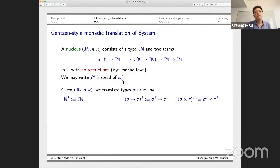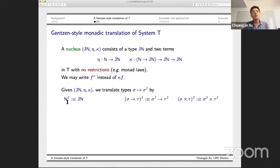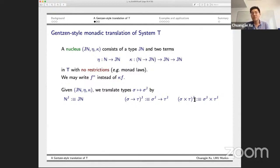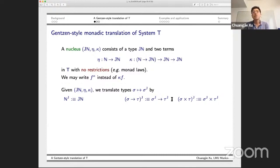Given a nuclei, we can translate the types of System T. The base type N is translated to JN, and function types and product types are translated inductively — exactly the same way that Gentzen translates traditional logic.